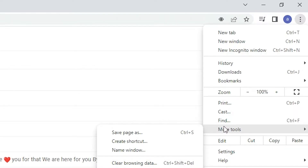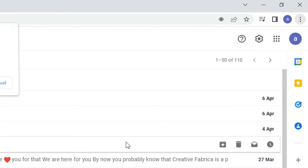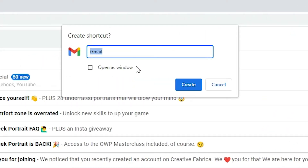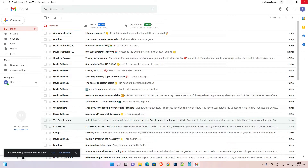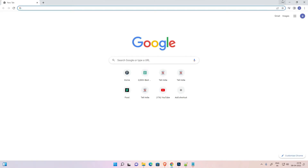In More Tools, we find 'Create a Shortcut' — just click on Create a Shortcut. A shortcut box will open; click on 'Open as Window', then click 'Create'. Now close this tab.